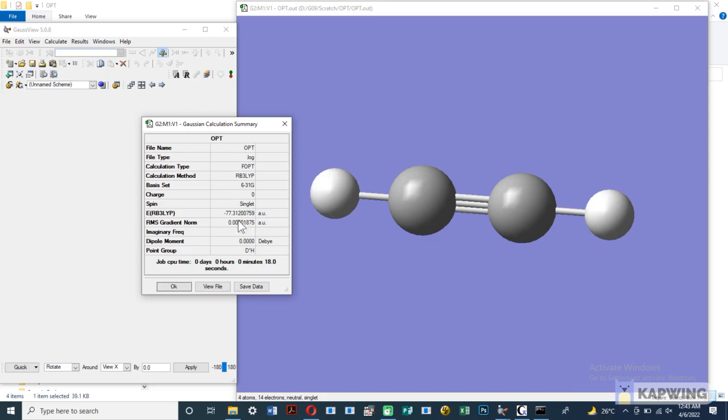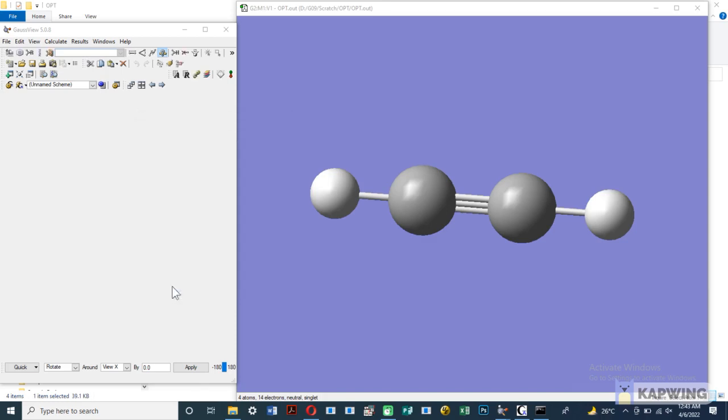You can also draw HOMO and LUMO energy band graph and also find the value of bond length and dihedral angle between the atoms. Watch the next video for further calculation from optimization file.